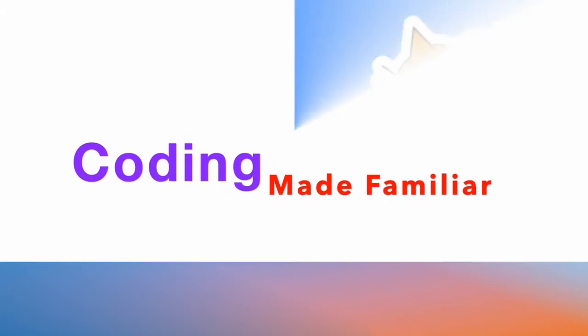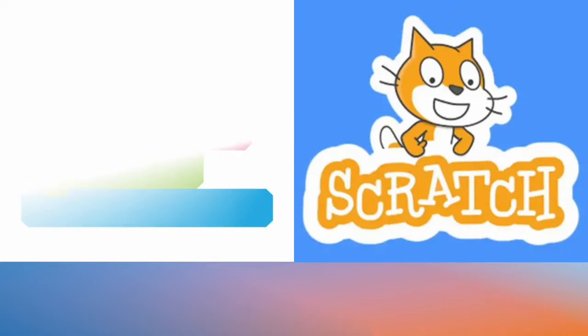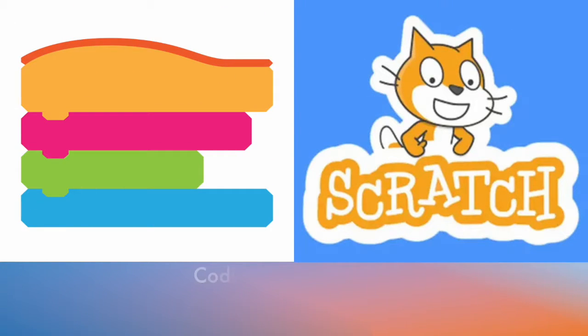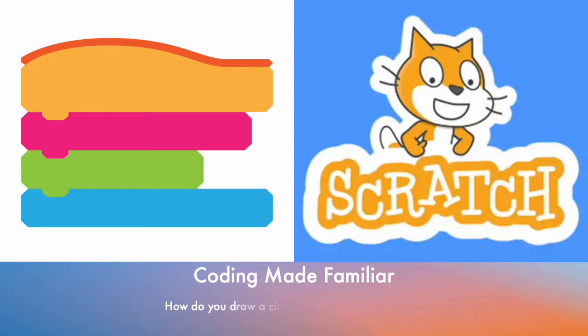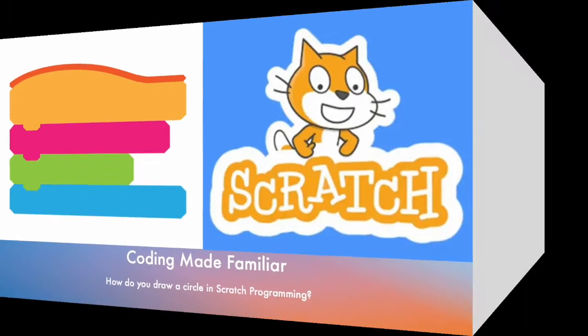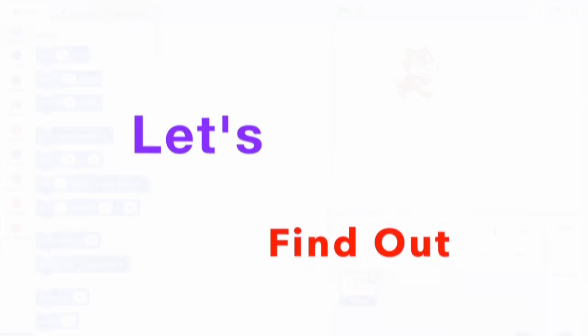This is Coding Made Familiar. How do you draw a circle in Scratch programming? Let's find out.